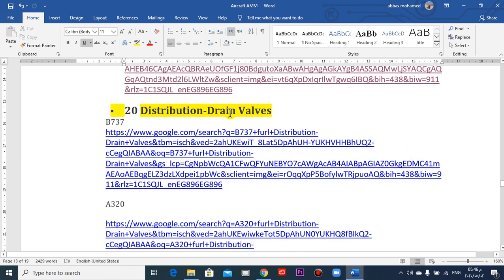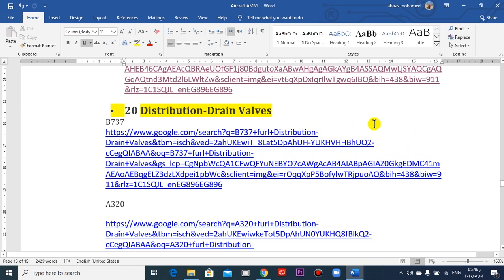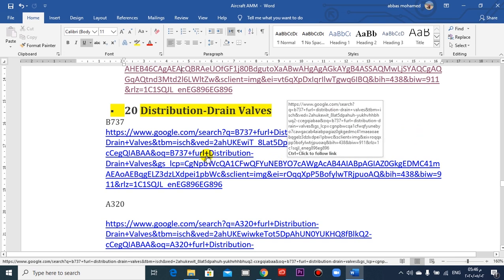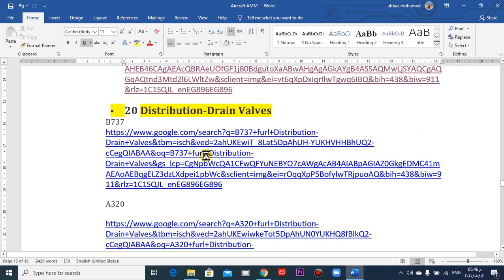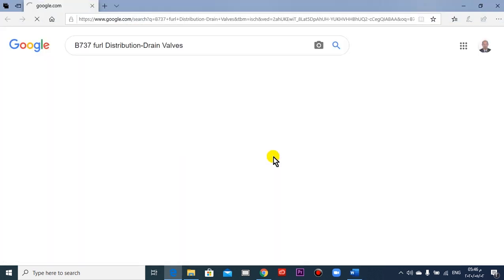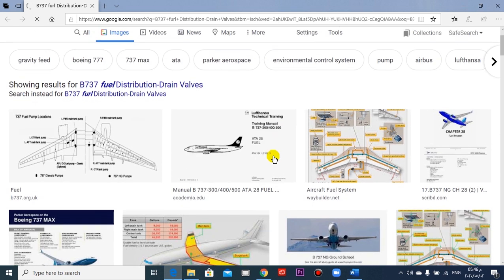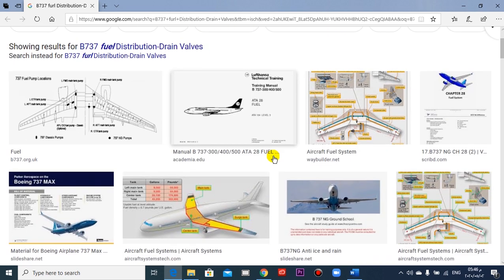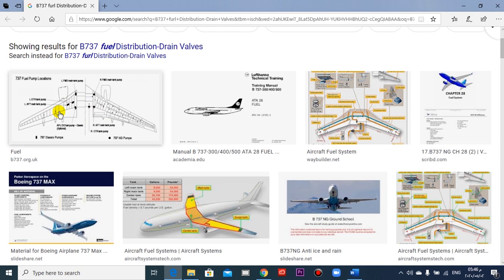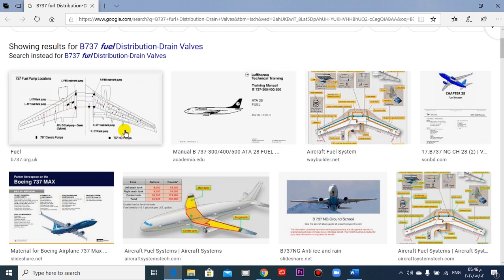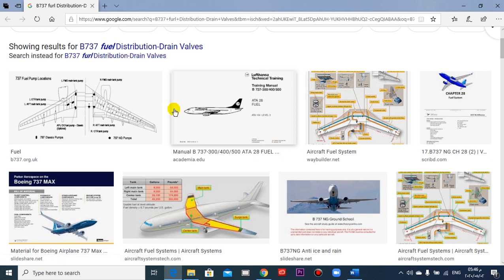What about the distribution? It contains tubes and valves until it reaches the engine. We can take a look here. This is the distribution here: pumps, valves, until reaching the engine.